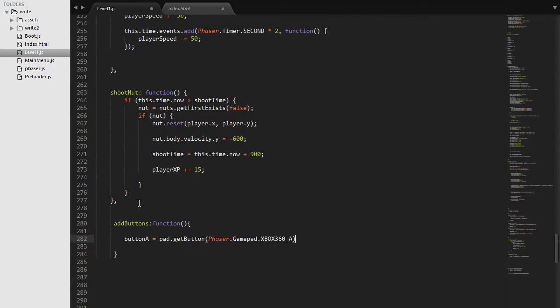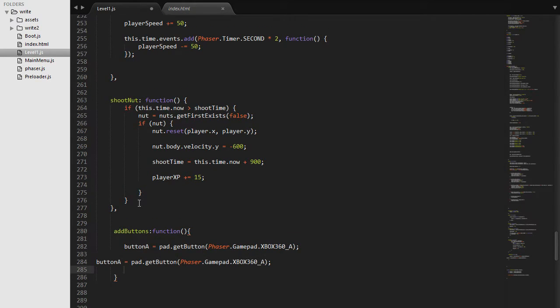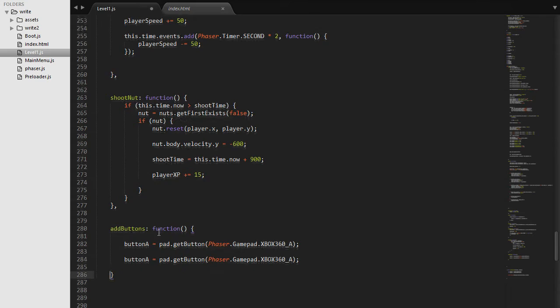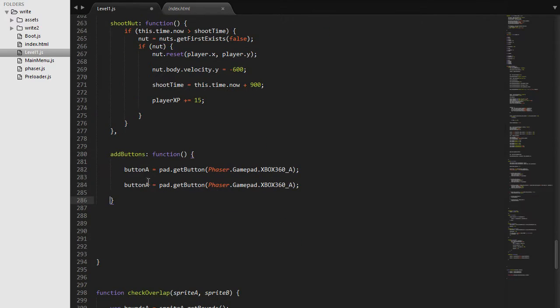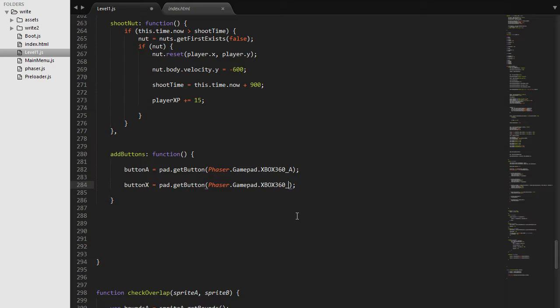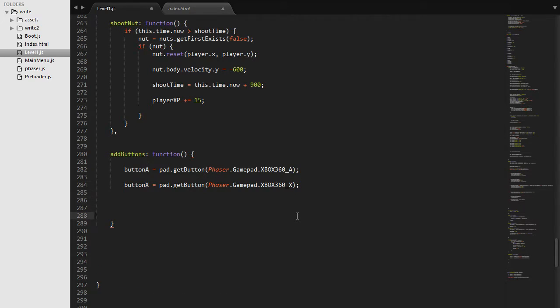That is the A button and we will do the same for the X button. We will do button X and we will do pad.getButton, and we will do the same for the X. And now we can do some callbacks for these buttons.